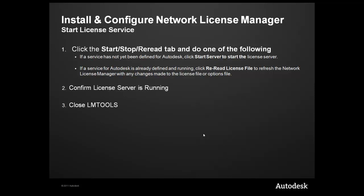If the service is already running, then just click on the Reread License File because the server is already running. Lastly, I'll show you how to confirm the license server is running, and then you'll just need to close LLM Tools, and that completes the installation of your license server.